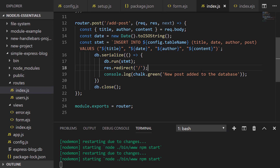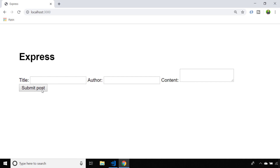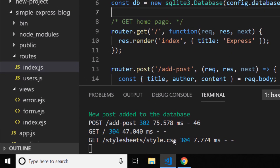So let's head over to the browser and actually try and add a blog post in our new form. Once I've filled out all the details I'll hit the submit button. It doesn't look like much has happened because we've just been redirected back to the home page again, but if we look in our terminal you can see there's a message saying that we've added a new post to the database. We can now be confident that the data we sent is stored in our SQLite database.